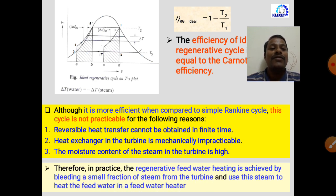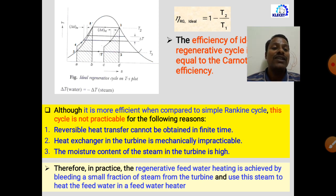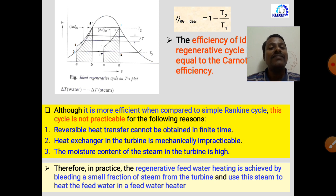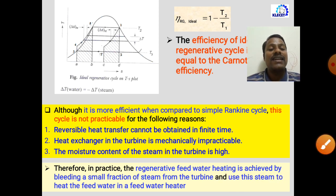Because of these limitations, in practice we use regenerative feed water heating by bleeding a small quantity of steam from the turbine and using this steam to heat the feed water in a feed water heater.